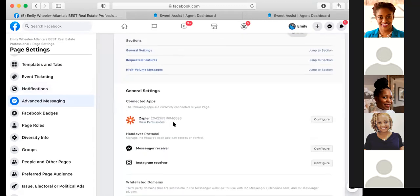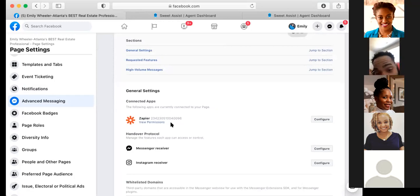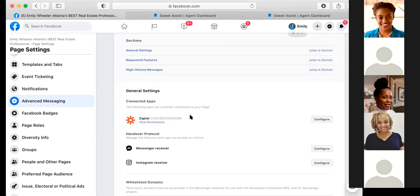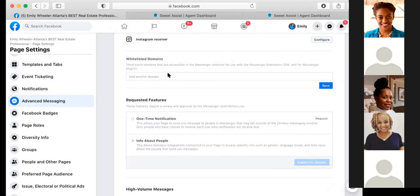For advanced messaging: if you need Zapier integrated with your Facebook, I run Facebook ads a lot and have Zapier integrated with my business page, which pushes all my leads over to my Sync account. To set that up, go to General Settings, Connected Apps, then configure — there'll be a Zapier option. Zapier costs about $25 a month. Also, all my Facebook messages link with my Instagram messages since Facebook purchased Instagram — I get notified of Instagram messages through Facebook. For whitelisted domains, if you know what that is you can add one; if not, don't worry about it.